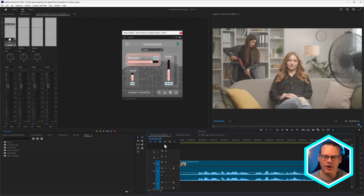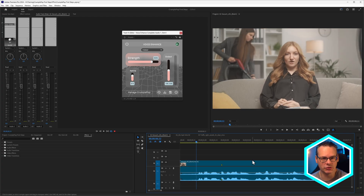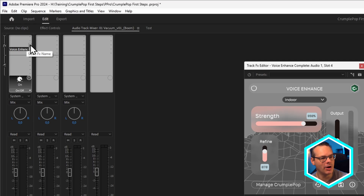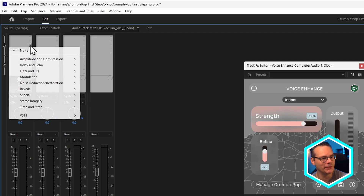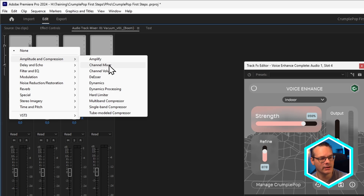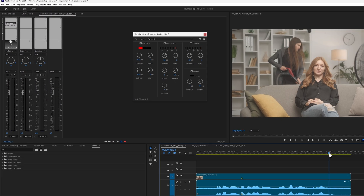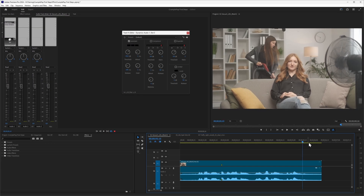But that still doesn't fix our little noisiness at the top and tail of this particular clip. One of the nice things about Crumple Pop Voice Enhance is that it's all processed on your computer — it's not sent up into the cloud, processed, and then comes back again. This means that we can add more filters inside that chain. So what if I came into my clips and upstream of the voice enhance, I added something like a dynamics or dynamics processing?